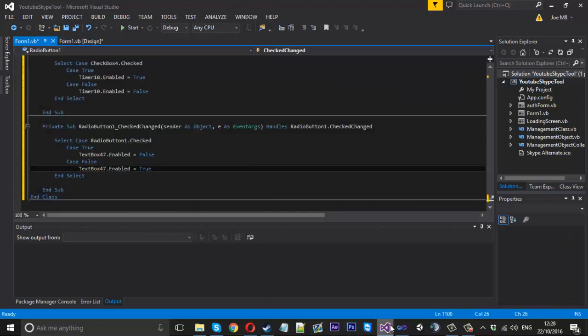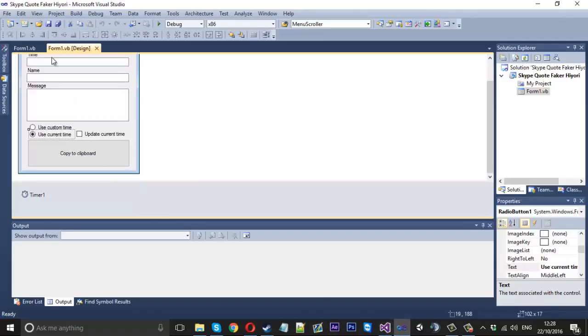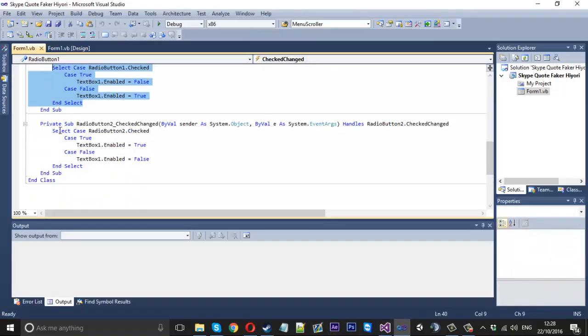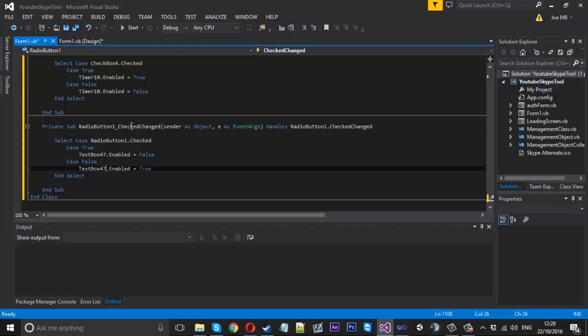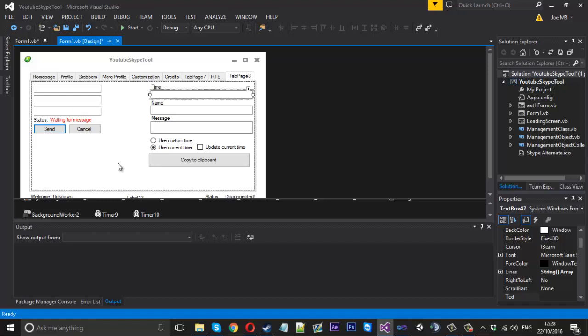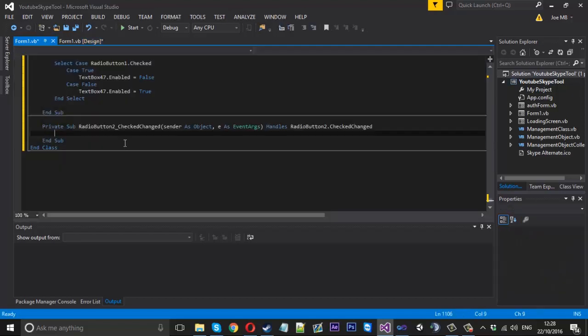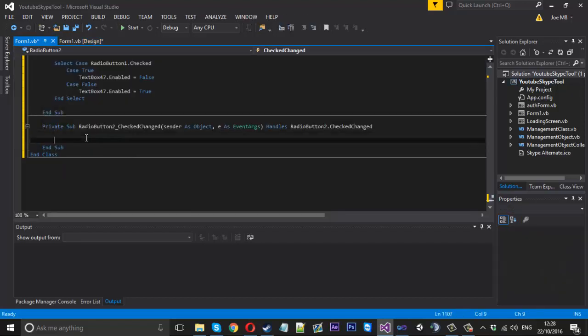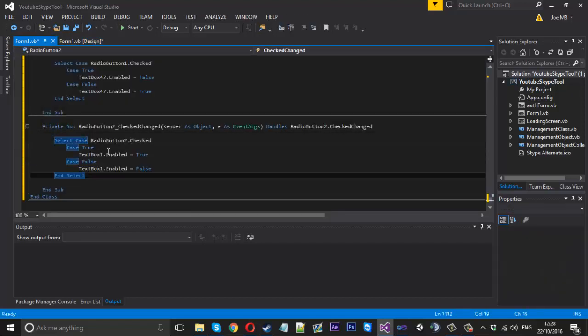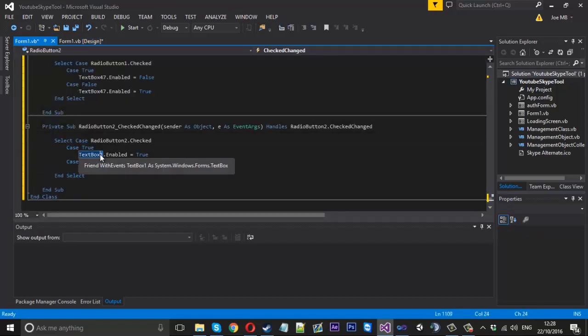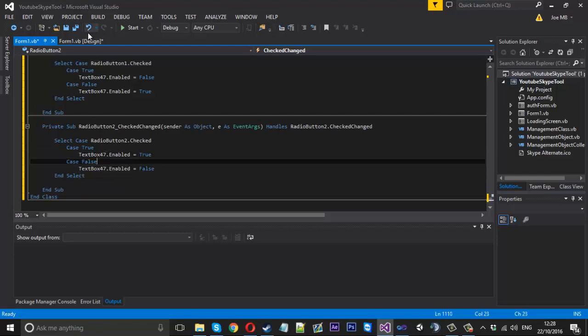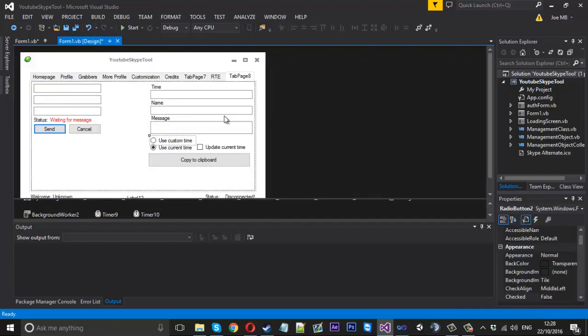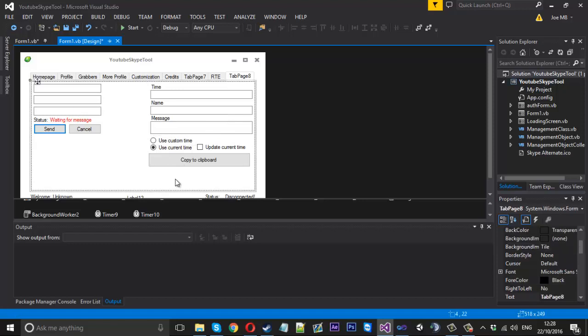And then we also need to just go ahead and do the last bit of code, which is radio button two. And I believe we just need to put text box forty seven again. And I think that is it. That is literally us just imported it into our project. That quick and simple. So we're going to go ahead and launch it up.